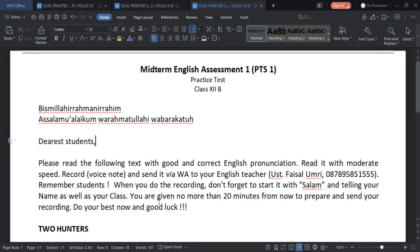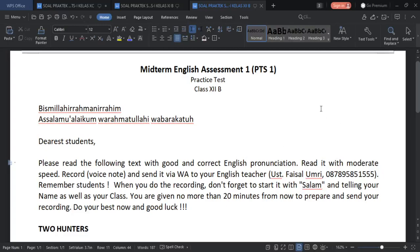The time given to you is around 20 minutes from now. If you are ready you can go on, because you have known the materials from the notes that I gave you via your class group.